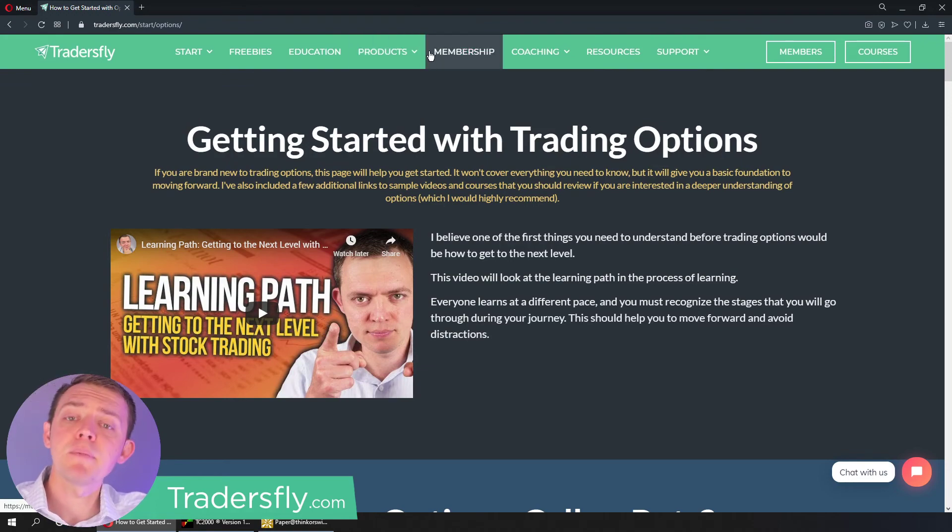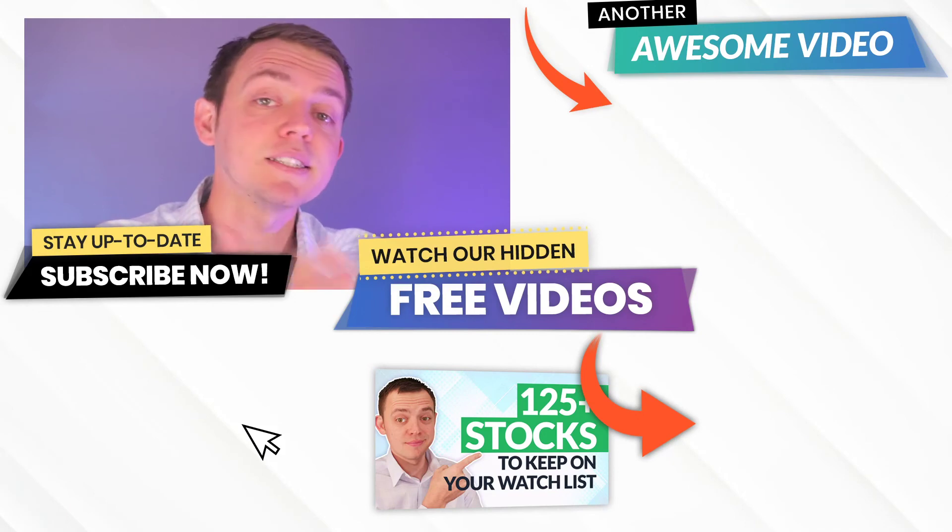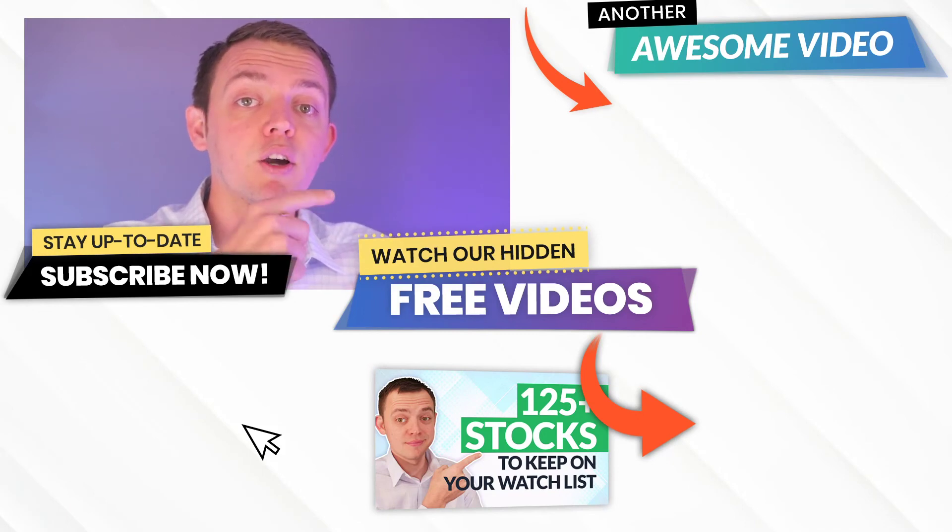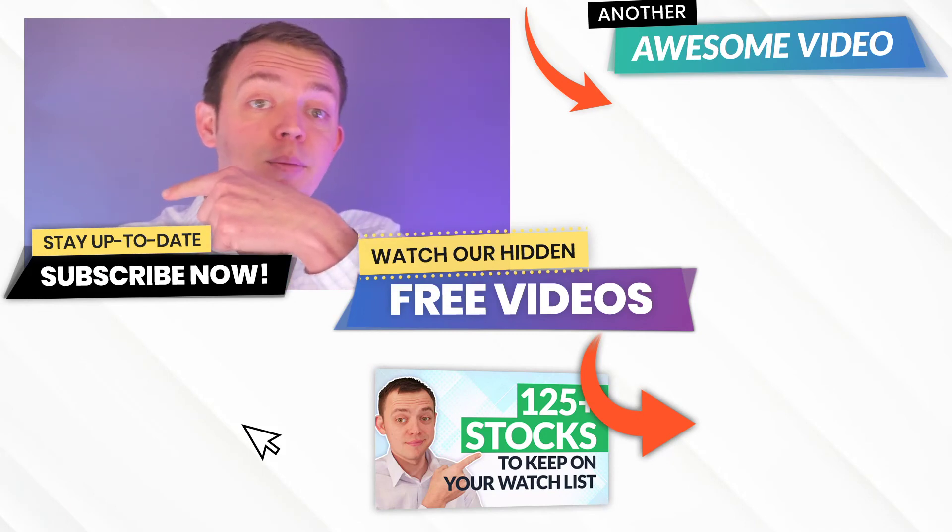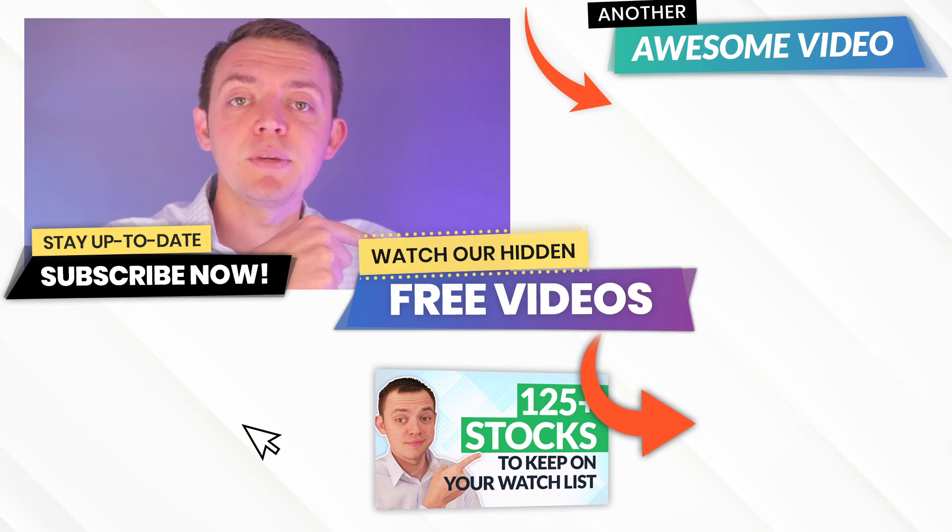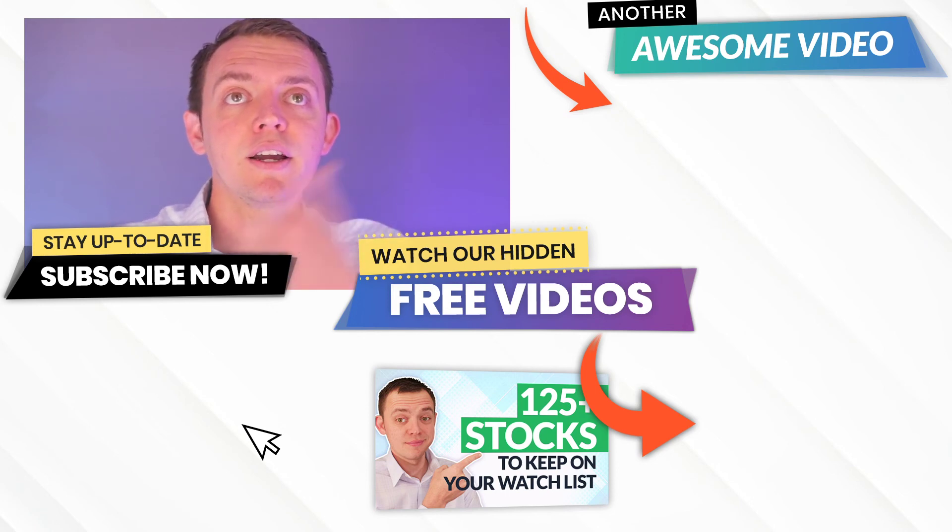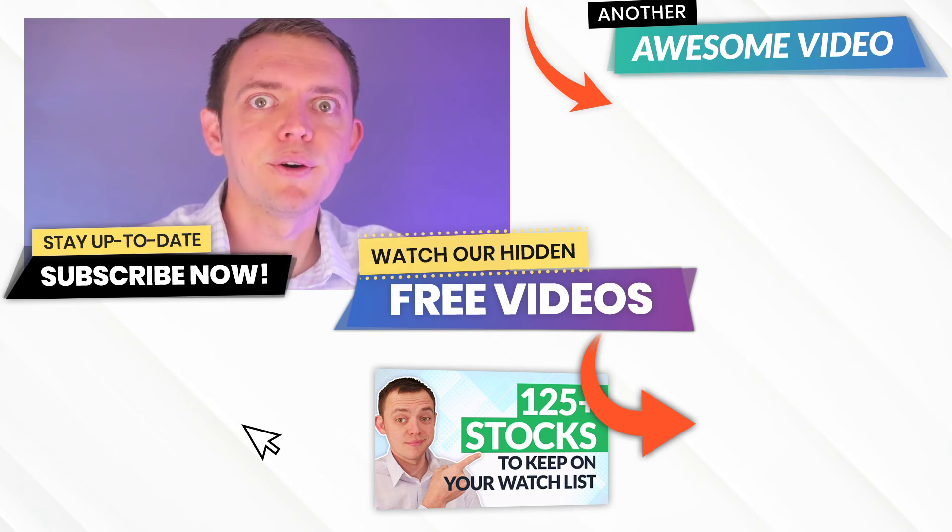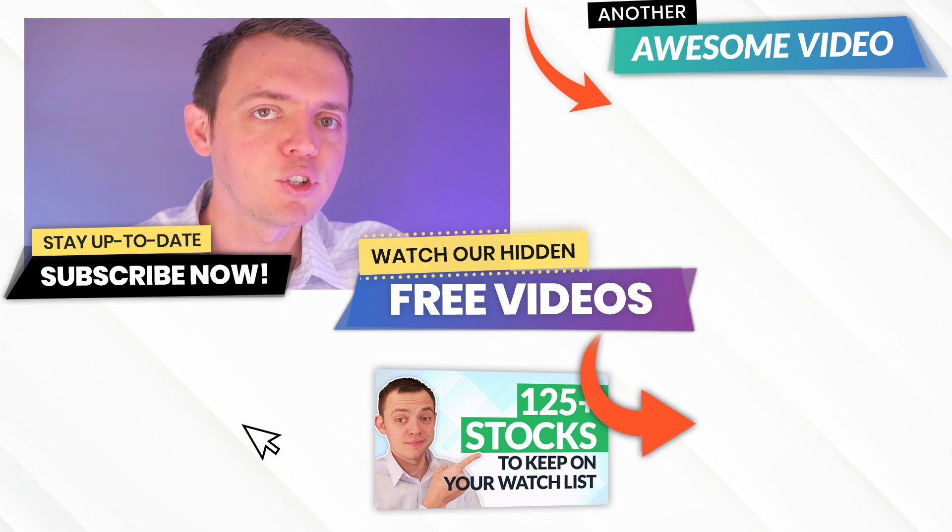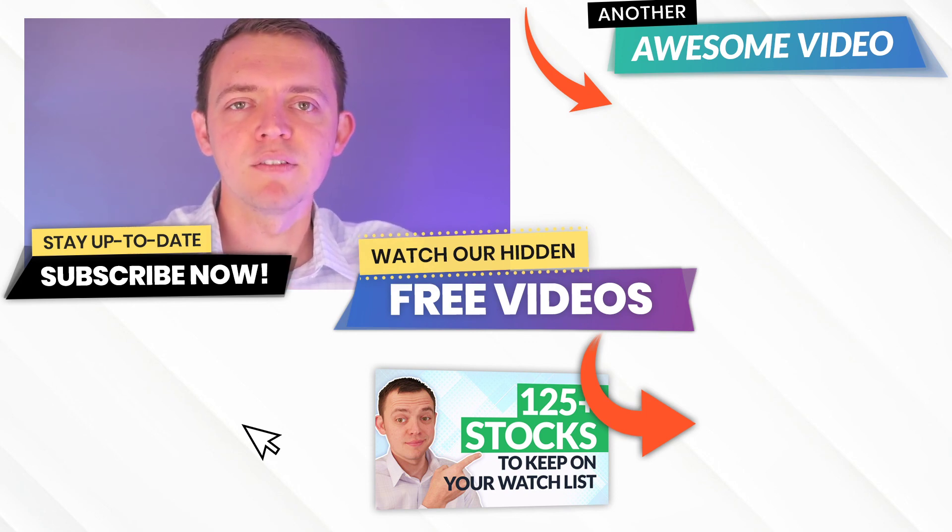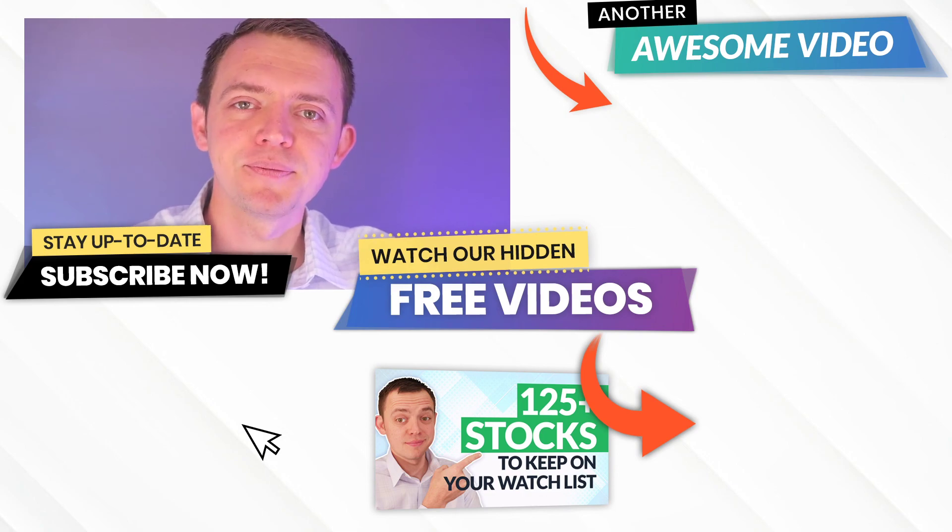So anyways, thank you so much for joining me. If you're interested in seeing some other great videos that I have, feel free to go ahead and click the subscribe button here, or see some of those freebies over in this area, or even check out another awesome video over here. Thanks again. And remember, do what you love, contribute to other people, but most importantly, live life abundantly. I'll see you in the next video.